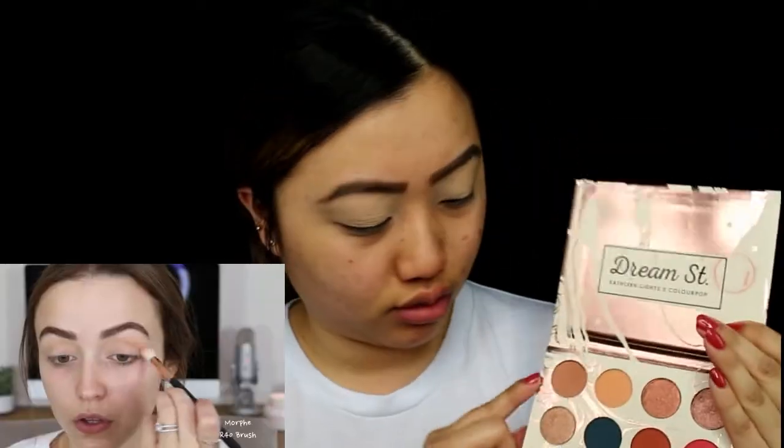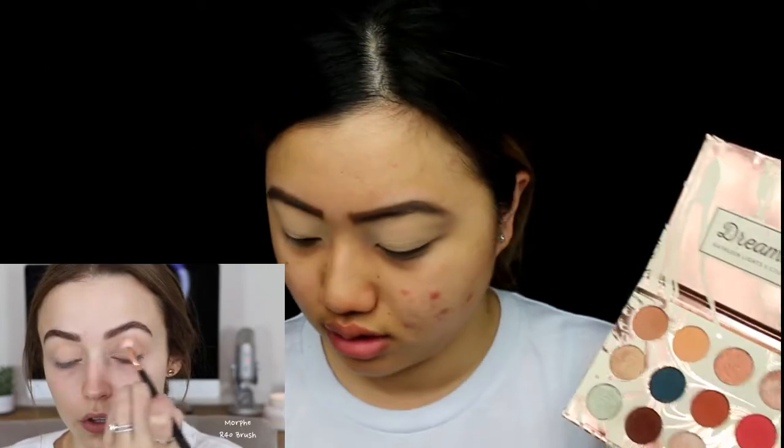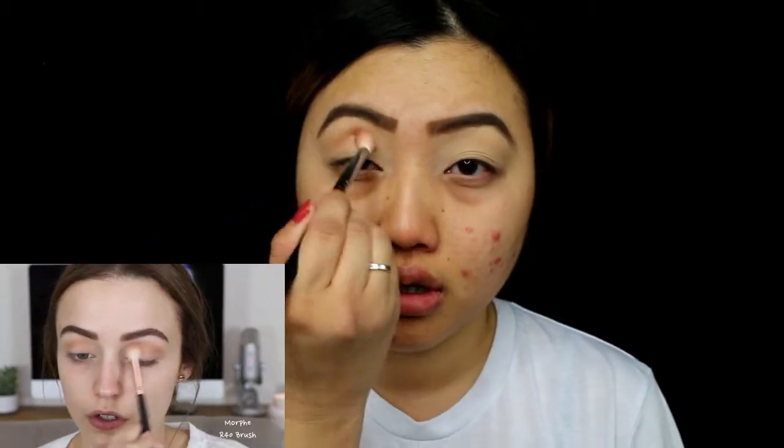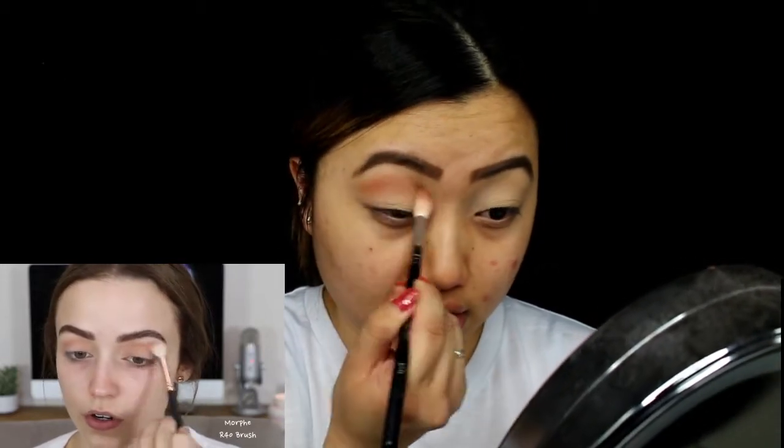My eyes are already primed and I'm jumping into the Dream Street palette. I've already done my brows and primed my eyes like she did. We're going into the Shooting Star shade — I'm just going to start buffing this color into my crease, working it in little by little, building up the color. This look takes a lot of crease work and blending in the beginning, so just bear with me.